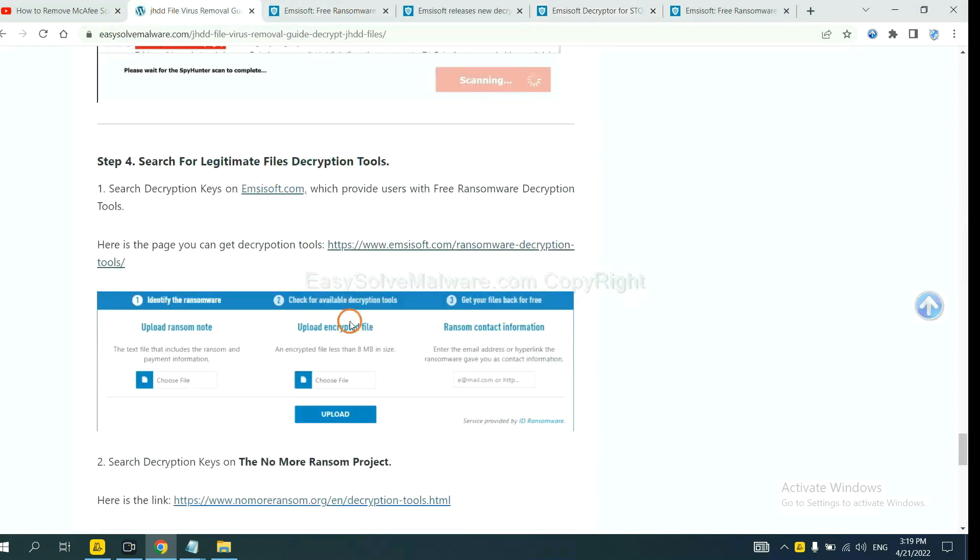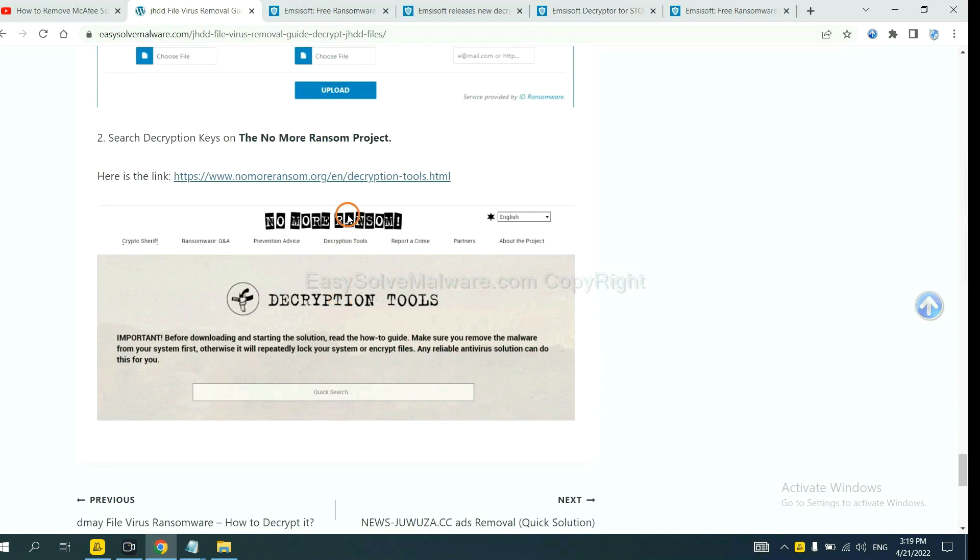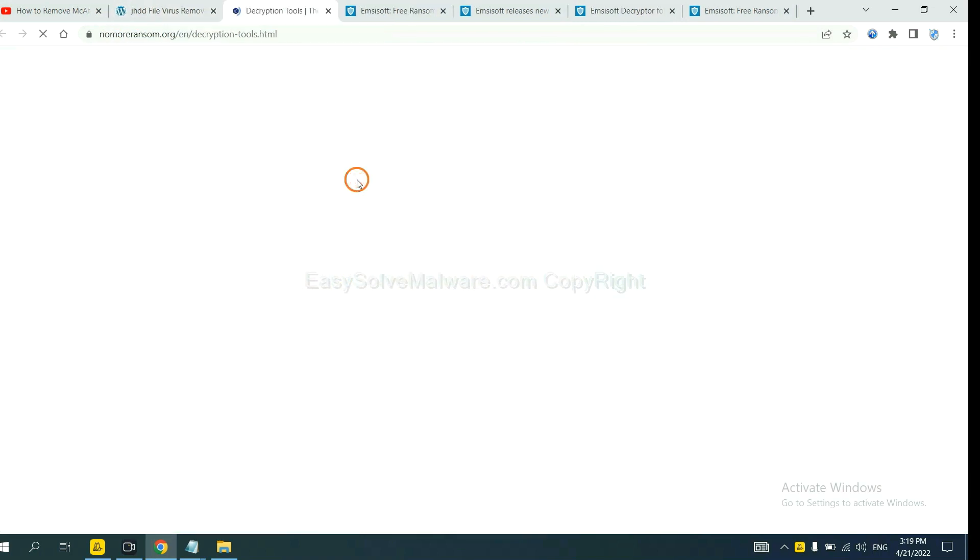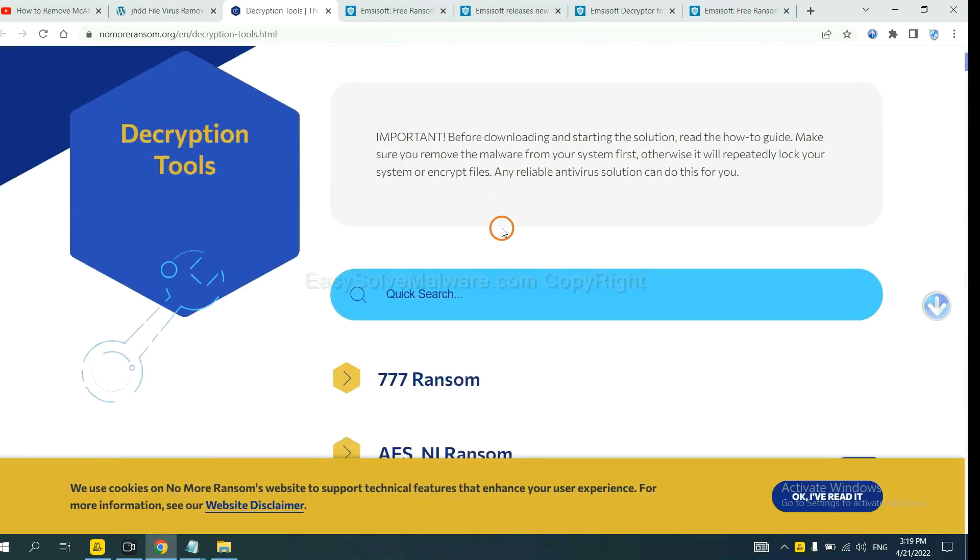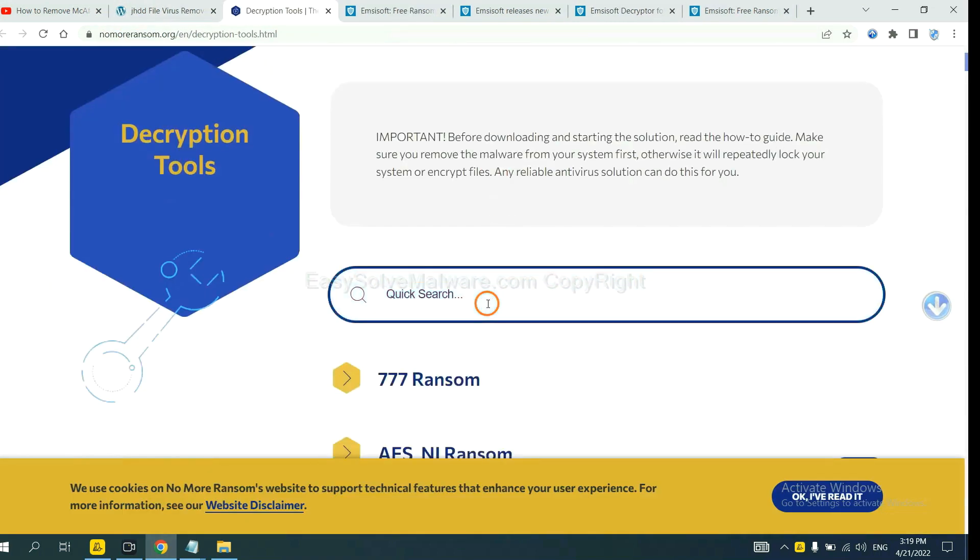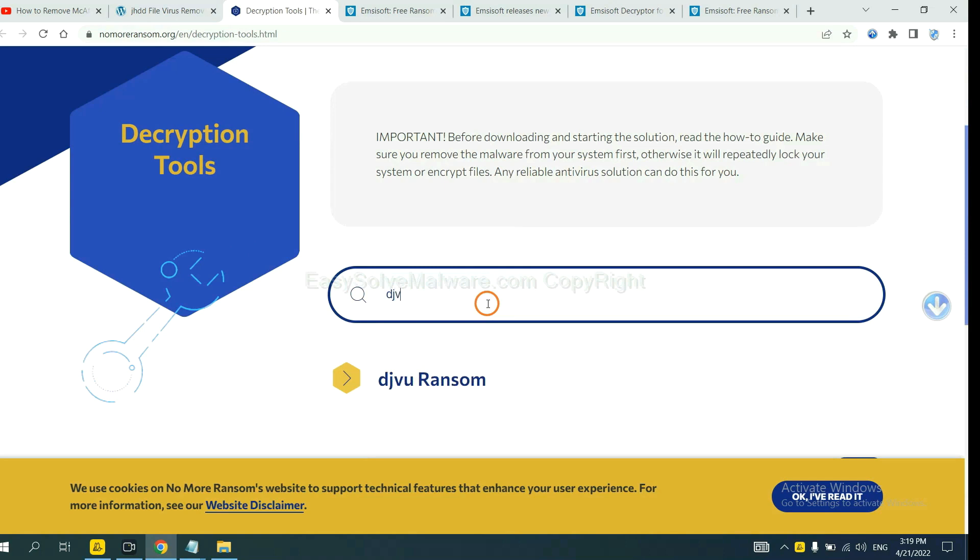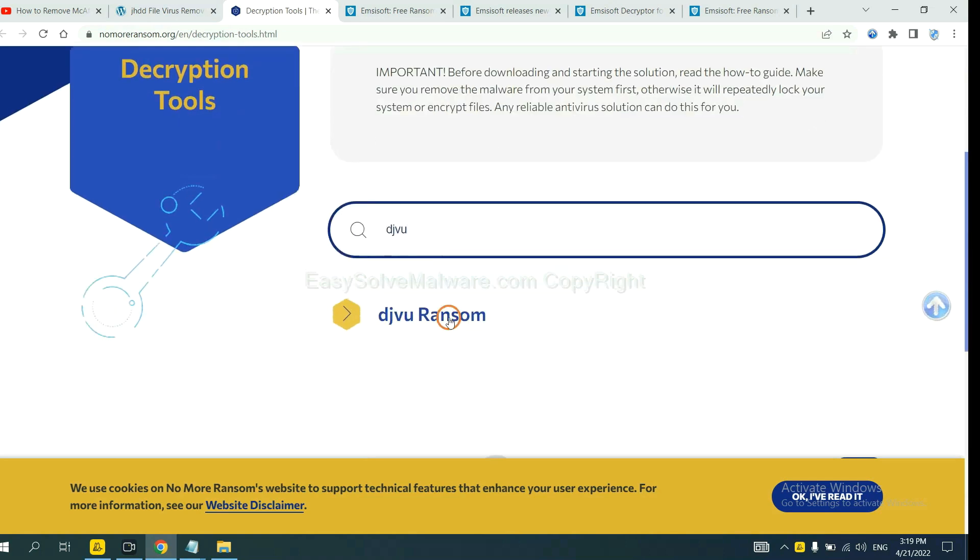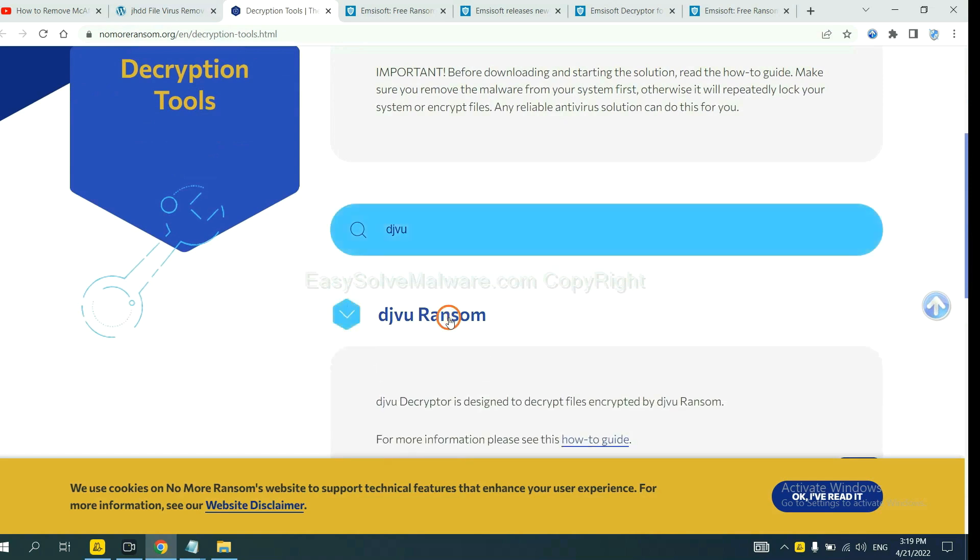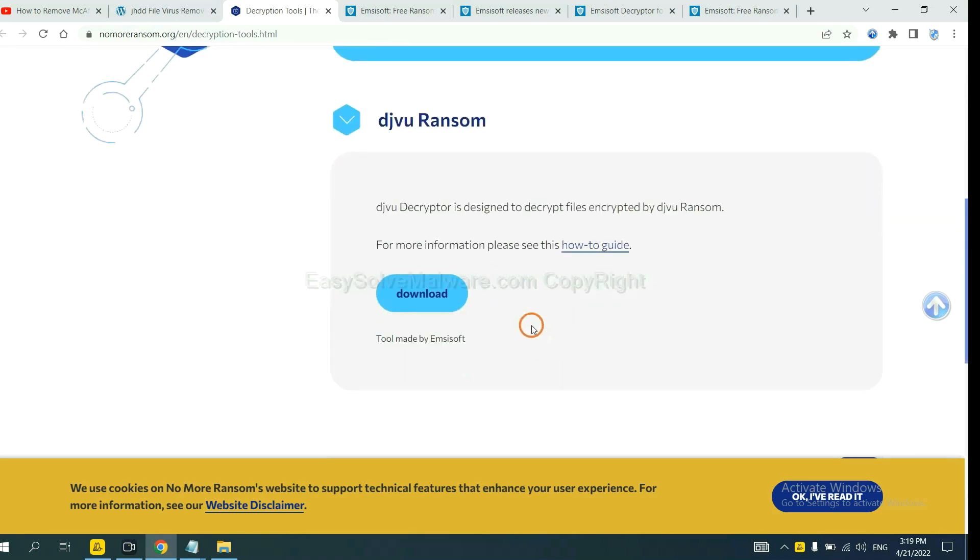Now let's try the Normal Ransom. This is simple. Input the name of the ransomware. For example, DJVU. If you find it, click here and download the tool.